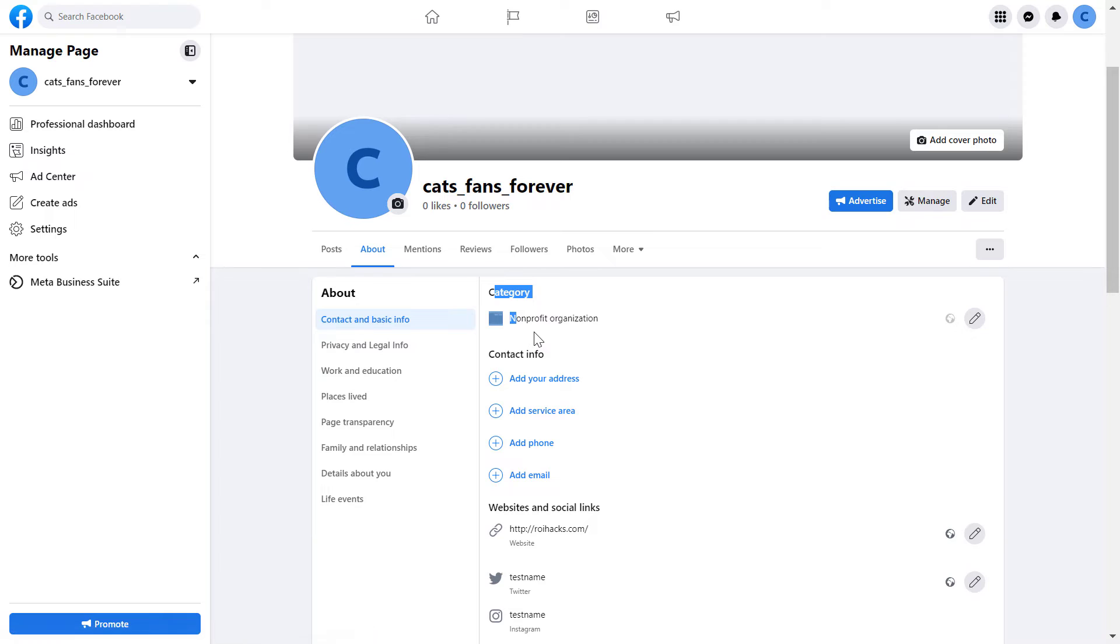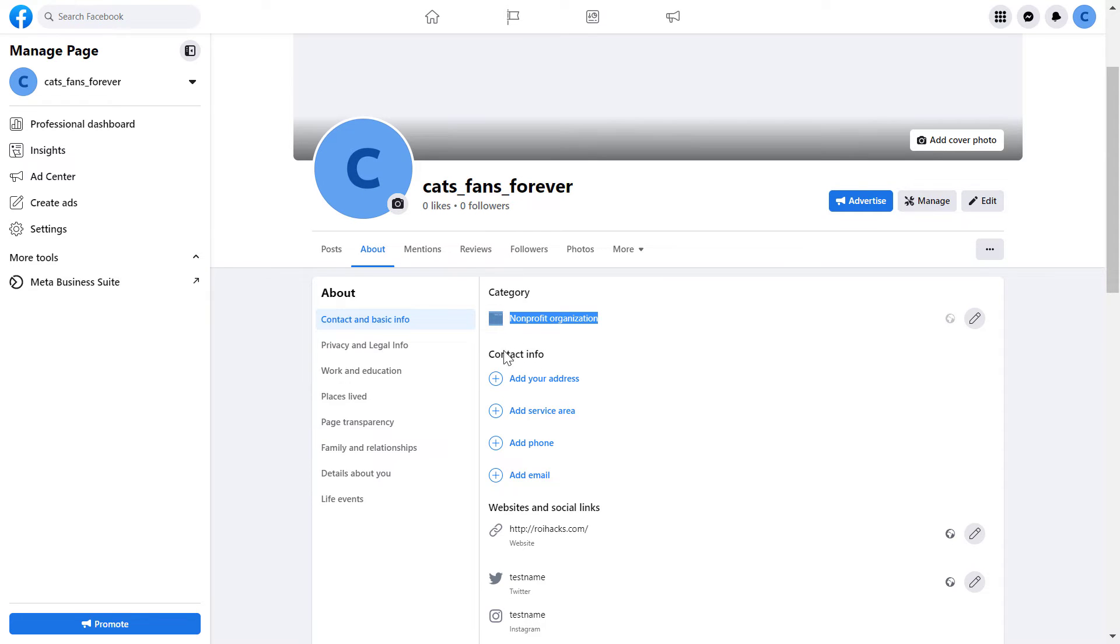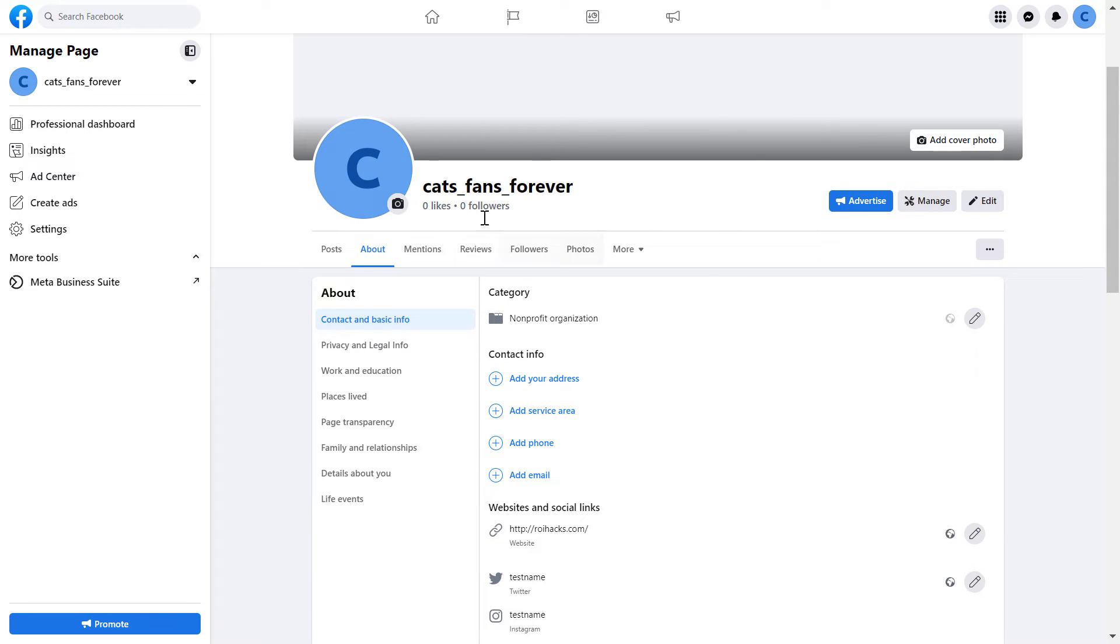One thing you have to know is that you used to be able to use three categories for your Facebook page. Now with the new Facebook pages, it has been decreased to one single category. So you have to choose one that is the most relevant to your business or your nonprofit or any kind of business page you run.